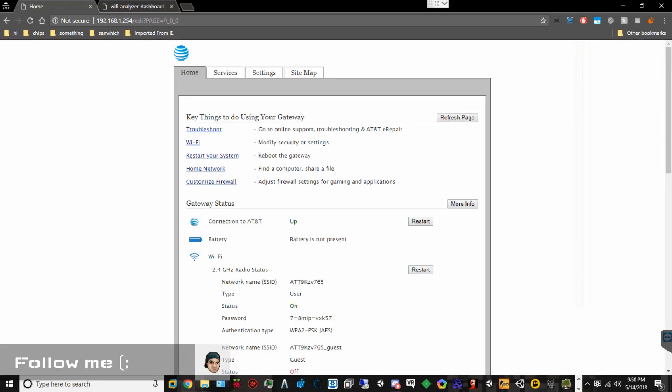How's it going everyone? It is your boy Codexul and today we're going to be showing you how to port forward on your AT&T U-verse cable modem slash router.